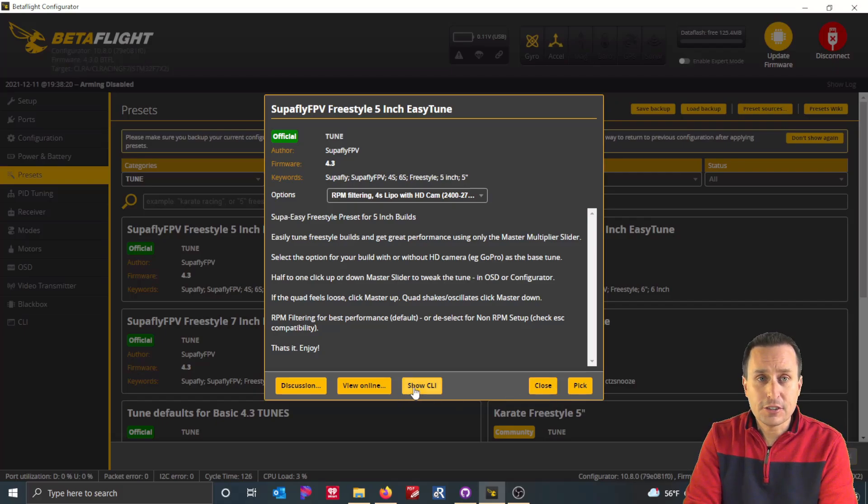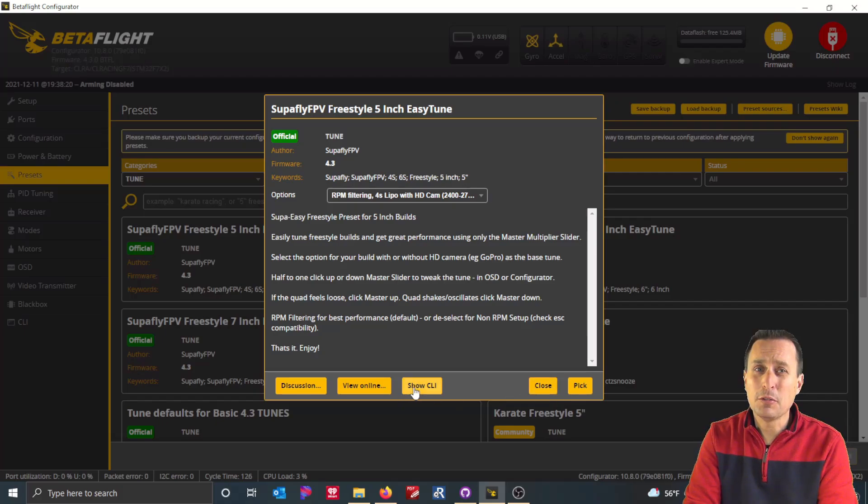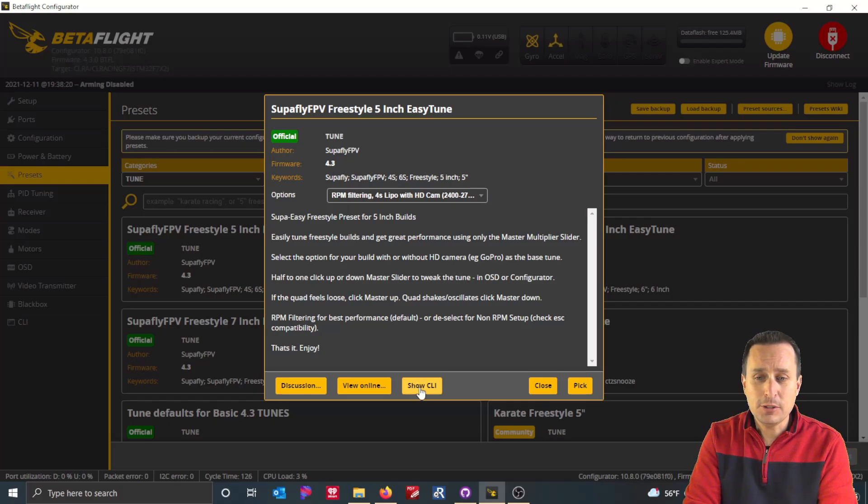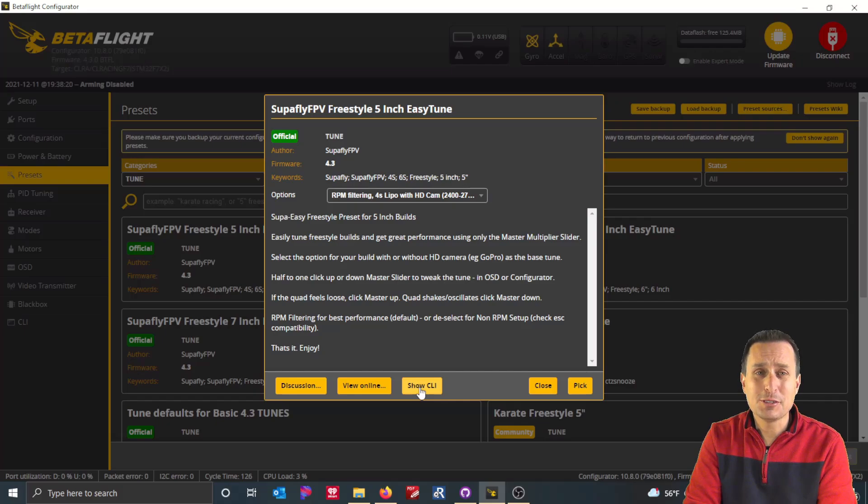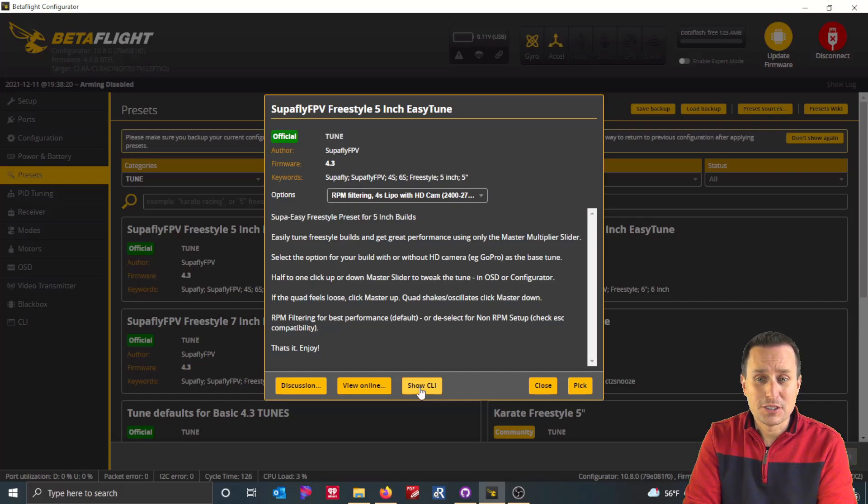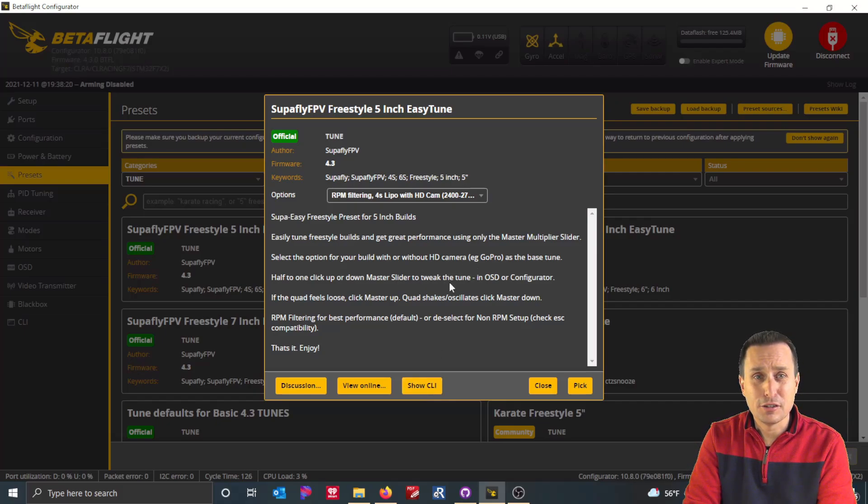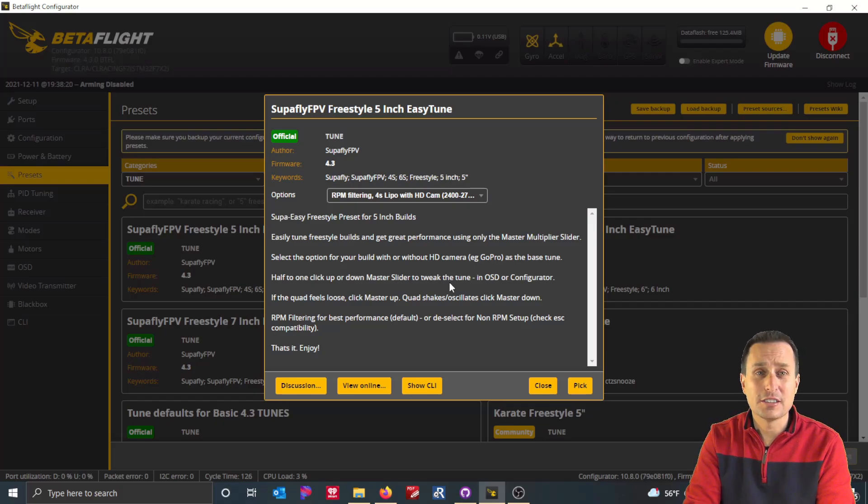On the left here, you have a couple options to see what's kind of baked into the preset. And this one here, the show CLI, this will show you exactly what's going to be applied for the preset. But it's going to show you everything. So many of these presets apply the default for, say, for tuning.